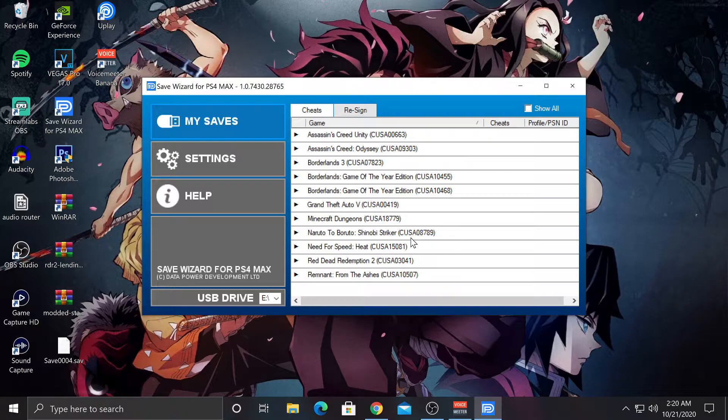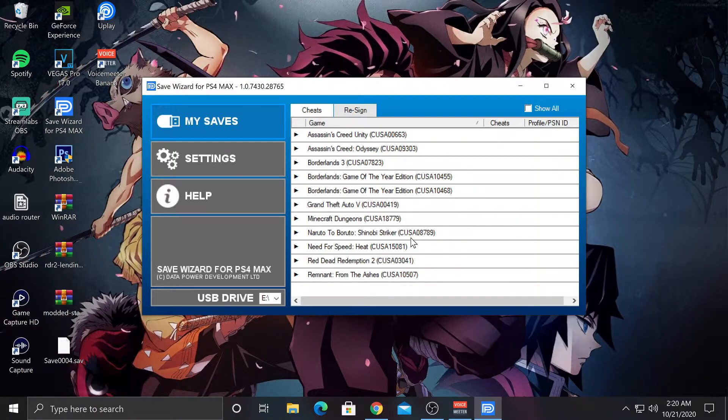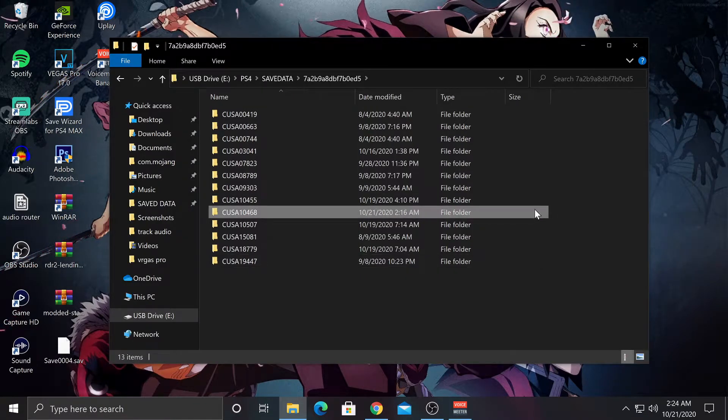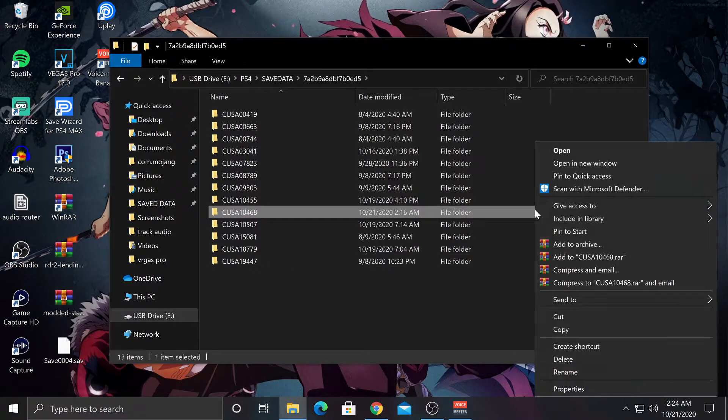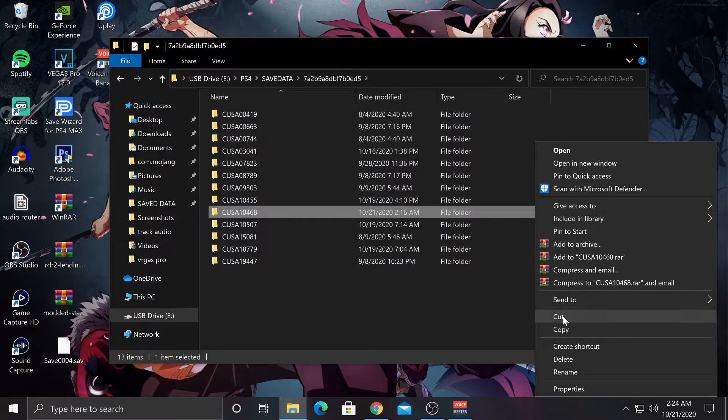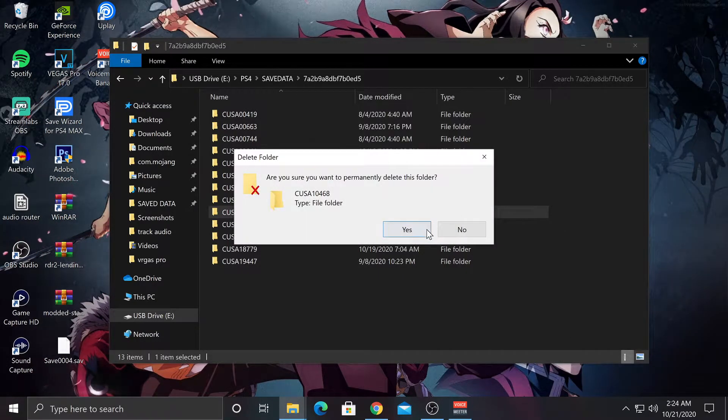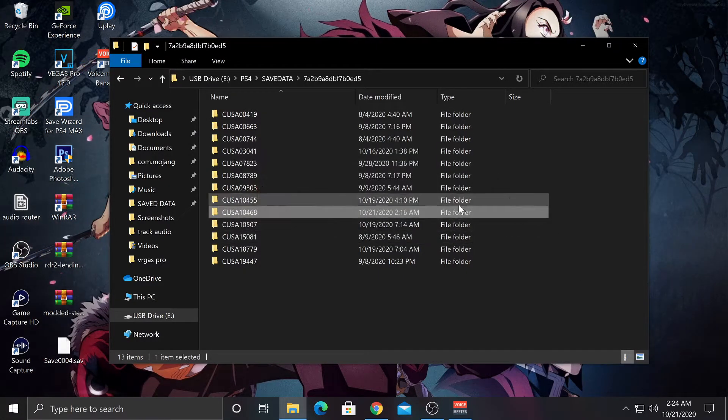And now I'm going to switch and show you what to do on the PS4. I forgot to say you should delete the other region's data. So when you go and upload it onto your PS4, you wouldn't get confused.